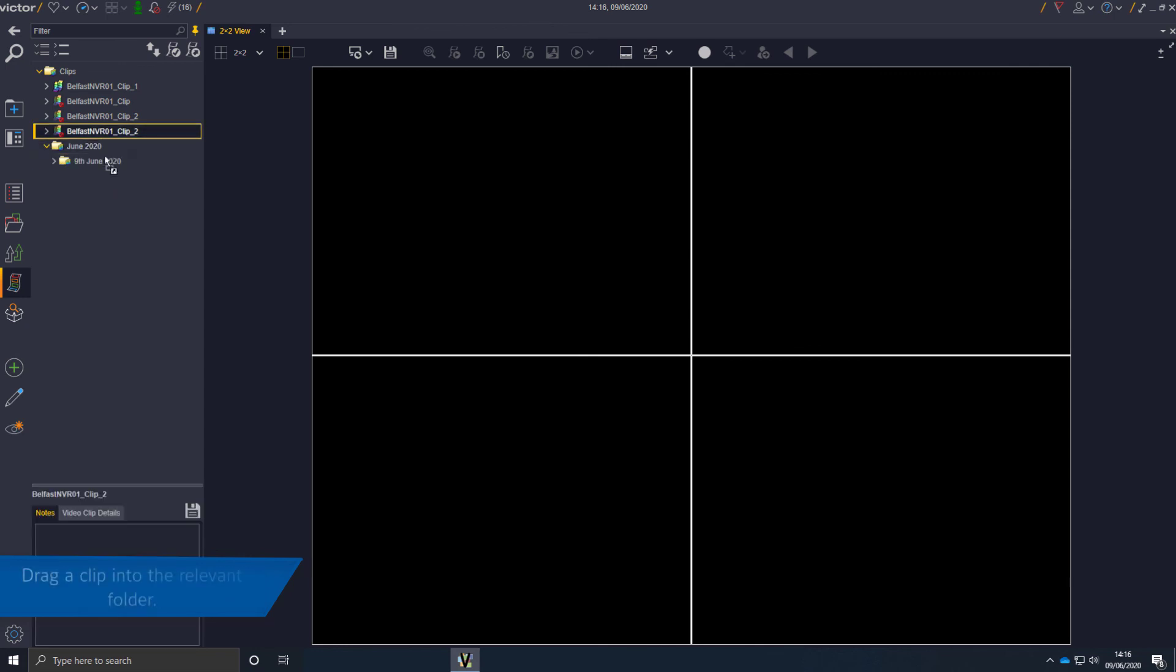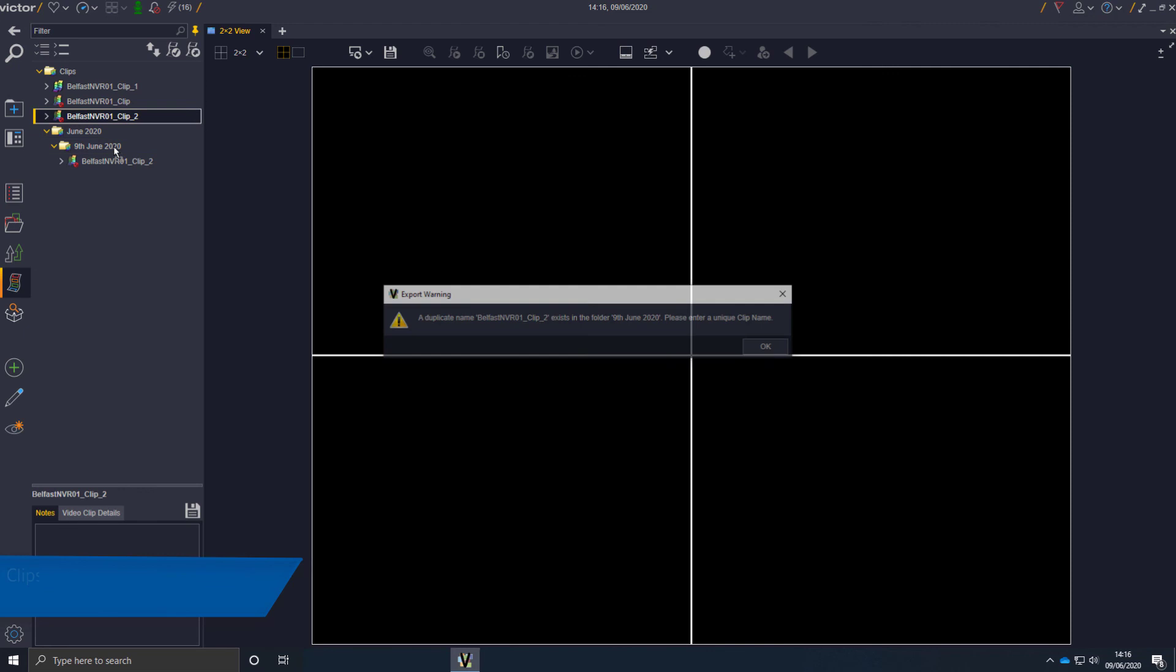To add a clip to a folder, drag the clip into the required folder. Please note that clips will need to have a unique name.